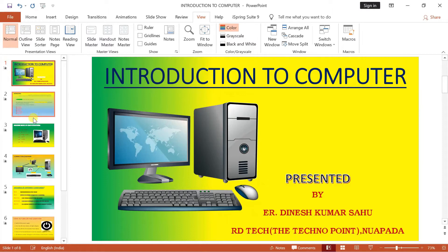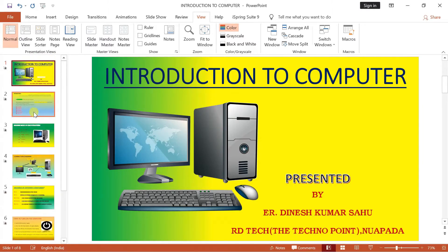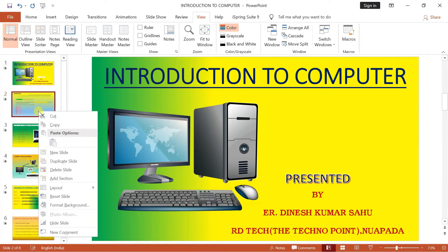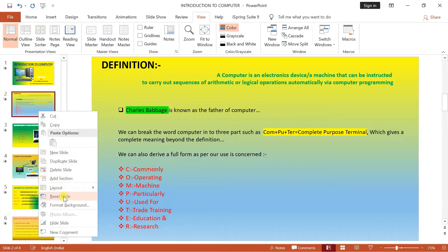Aap dekh sakte hain, yaha pe aapka jitna bhi slide hai, left side aapka thumbnail mein hai. Yaha se aap directly arrange kar sakte ho, delete kar sakte ho, hide kar sakte ho. Uske liye aapko right click karna hai — yaha pe dekhe, cut options hai, copy hai, new slide bana sakte hain, duplicate slide kar sakte hain, slide ko delete kar sakte hain, reset kar sakte hain, background color bhi change kar sakte hain, aur hide bhi kar sakte hain. Yaha hota hai aapka normal view.